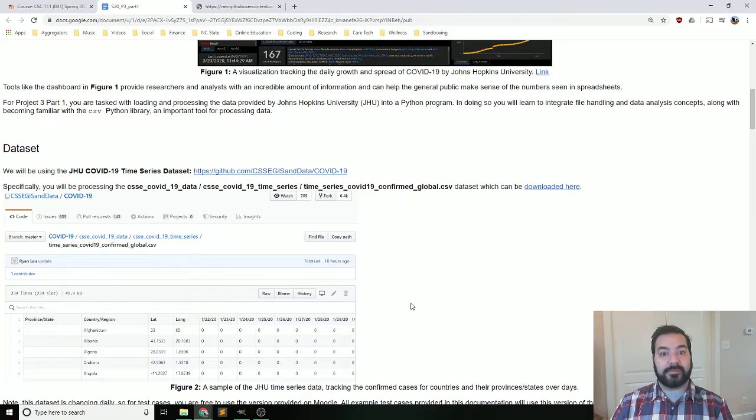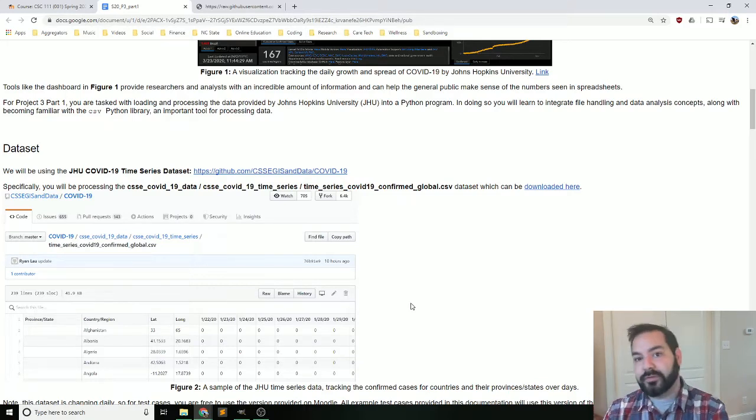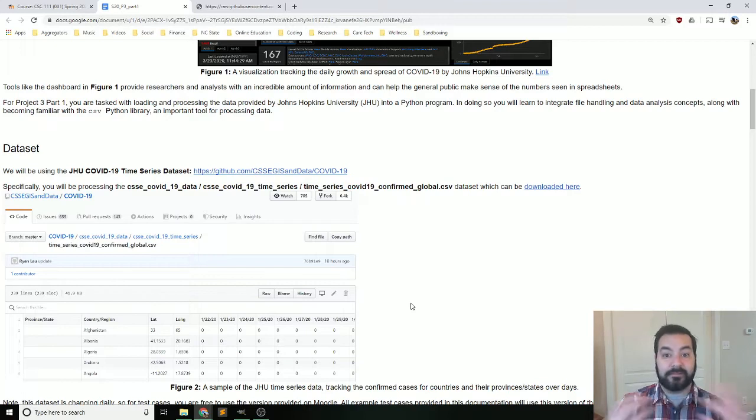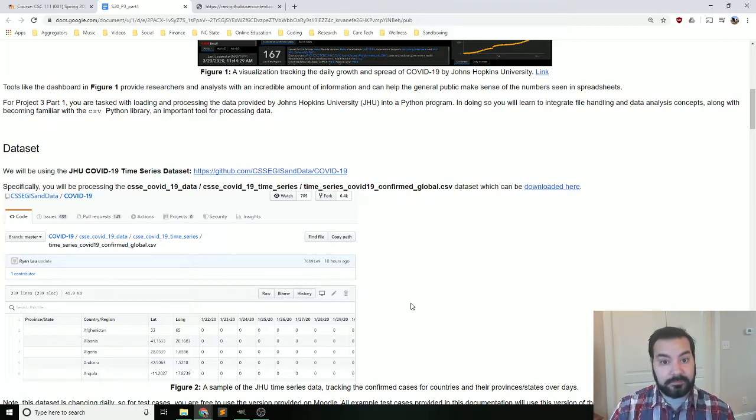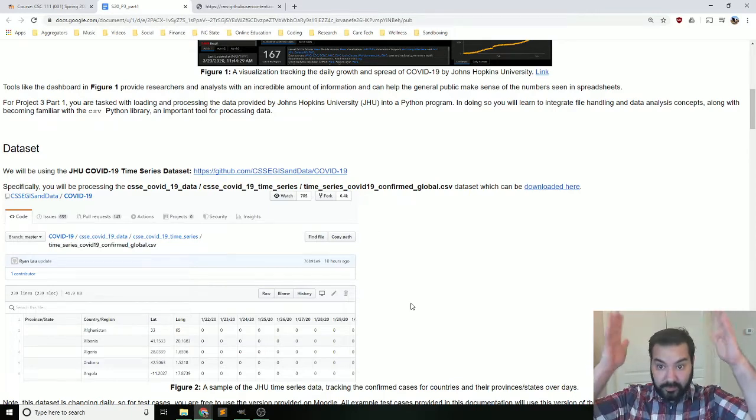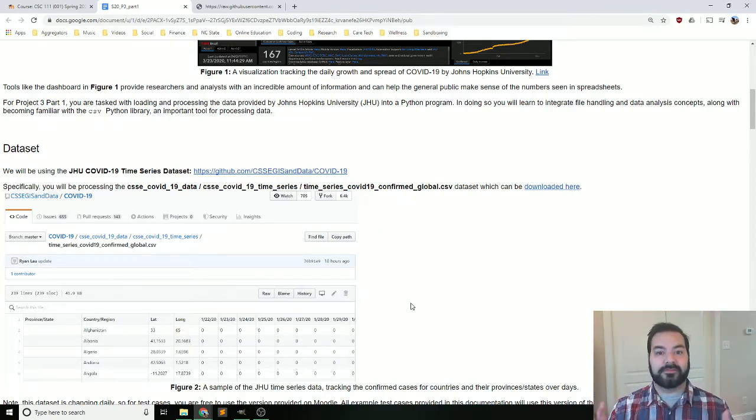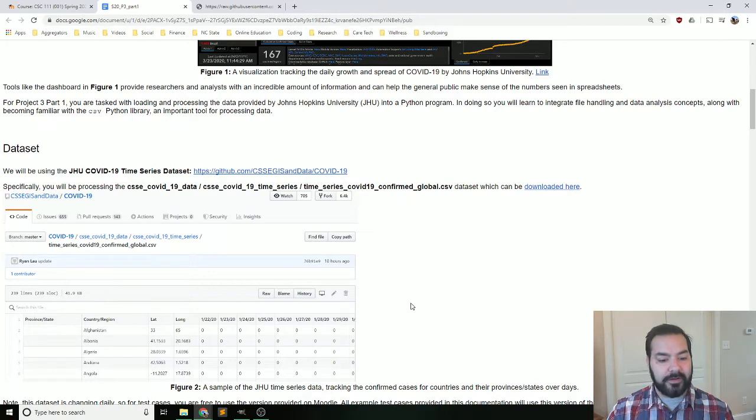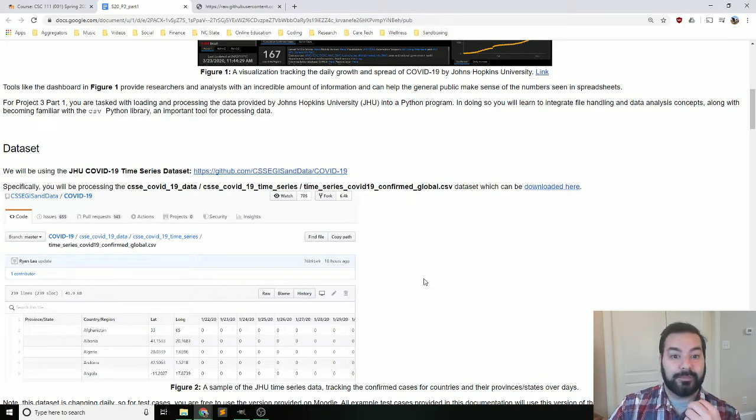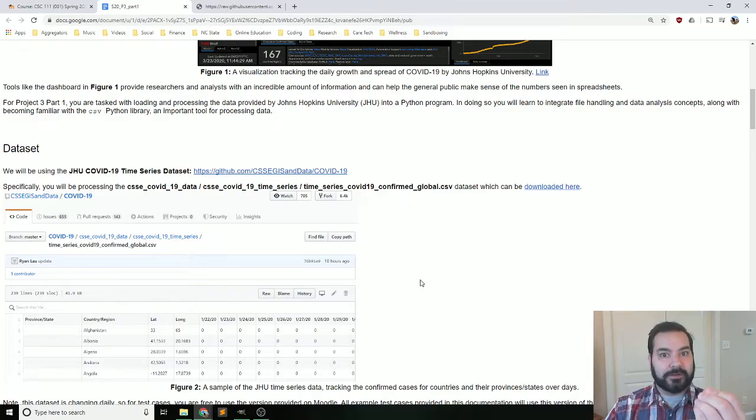However, the way you can think about this is that you now can go to this data set that Johns Hopkins has made available to the world. And you can build your own little trackers. You can start to work our way up to building some kind of visualization. But for at least our sake, you'll be able to load in real world data.